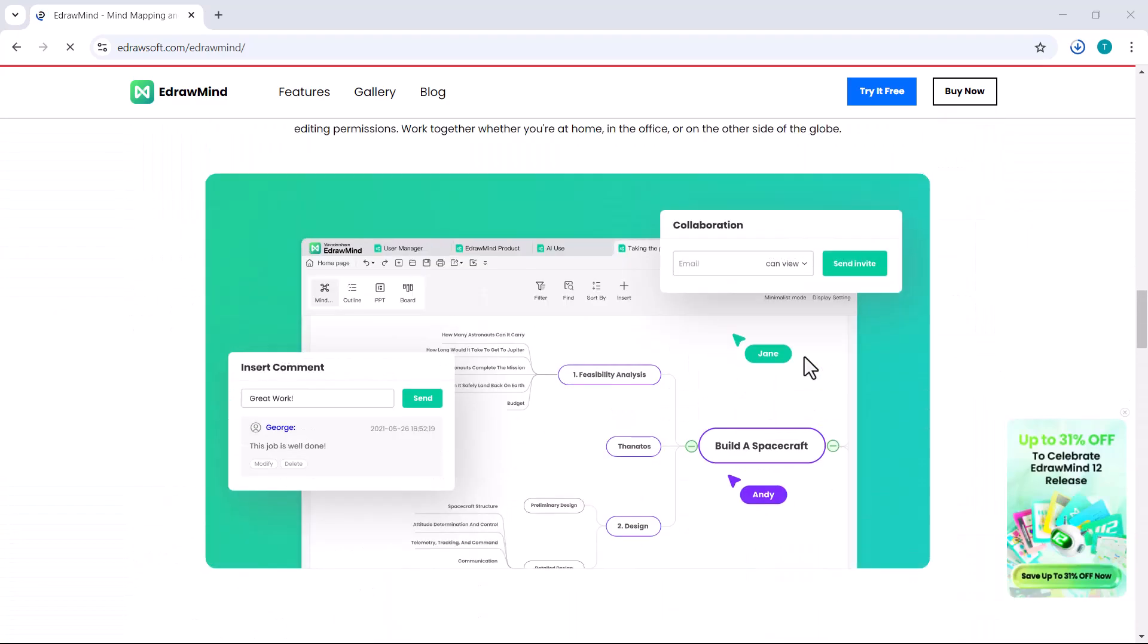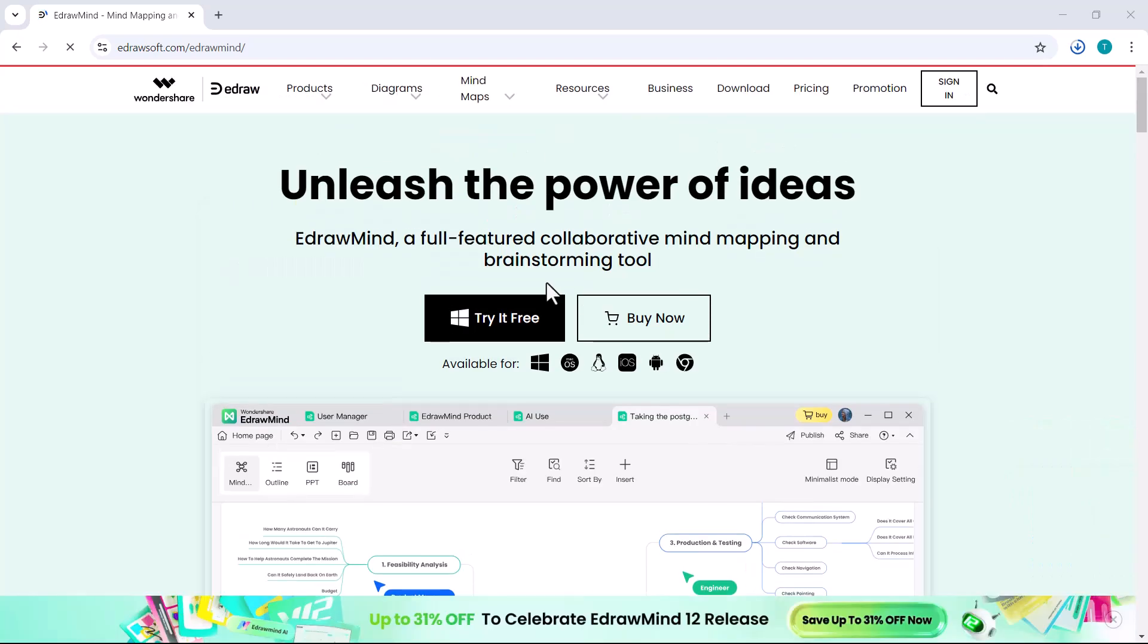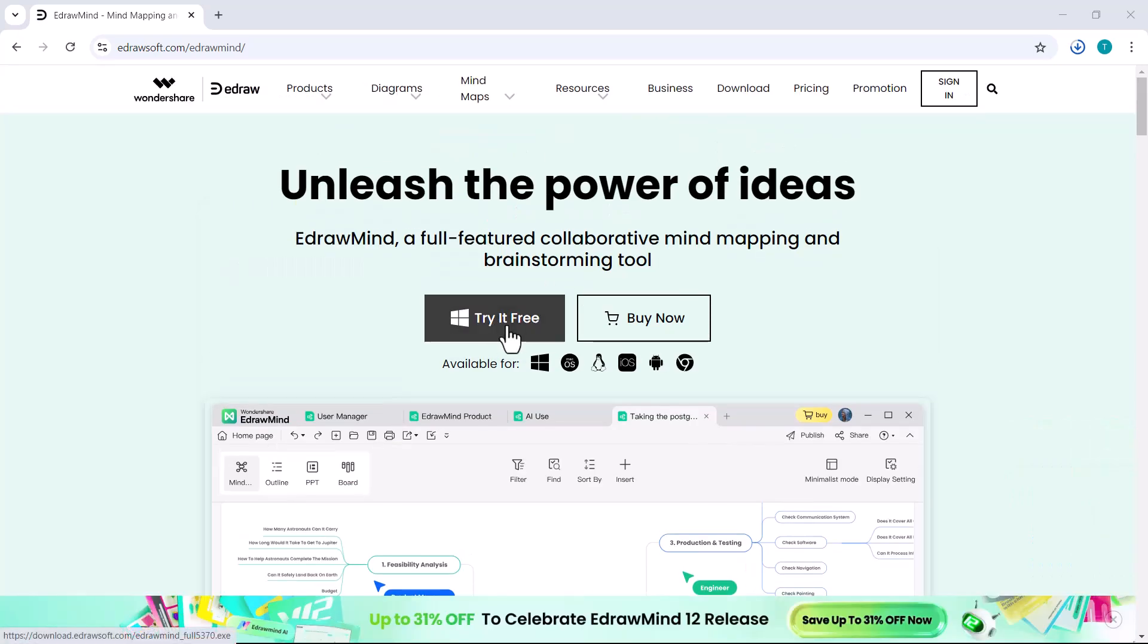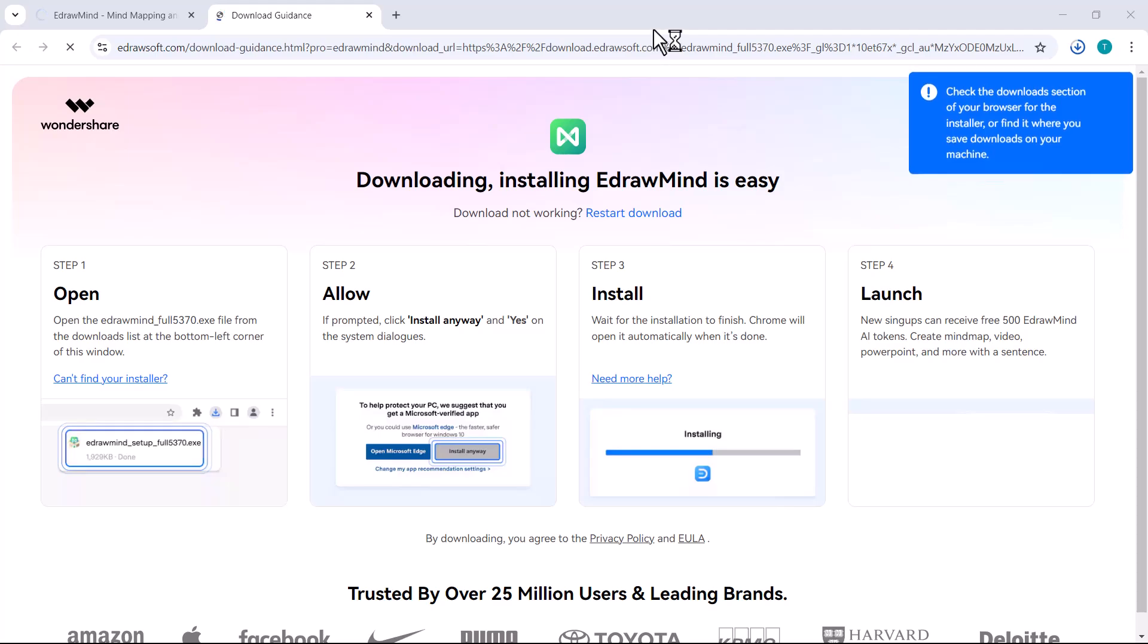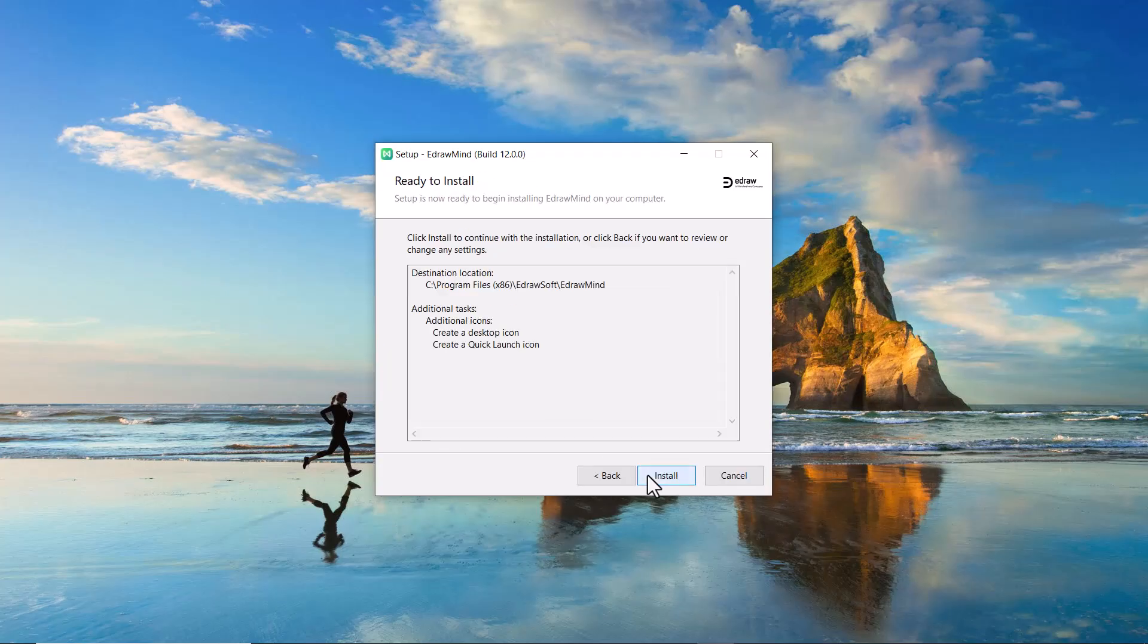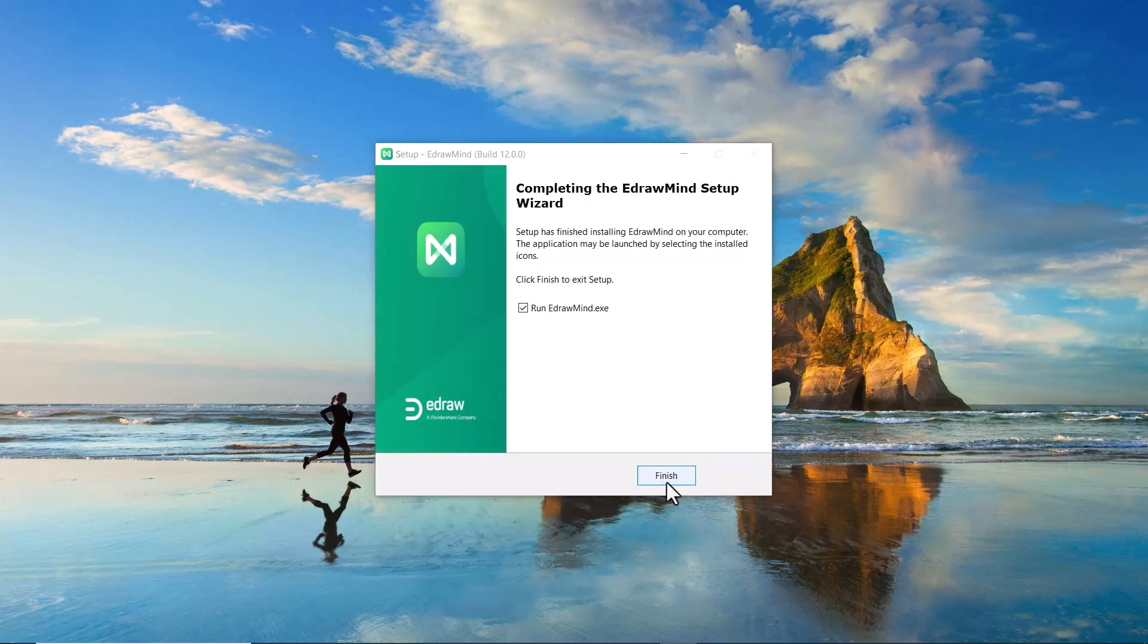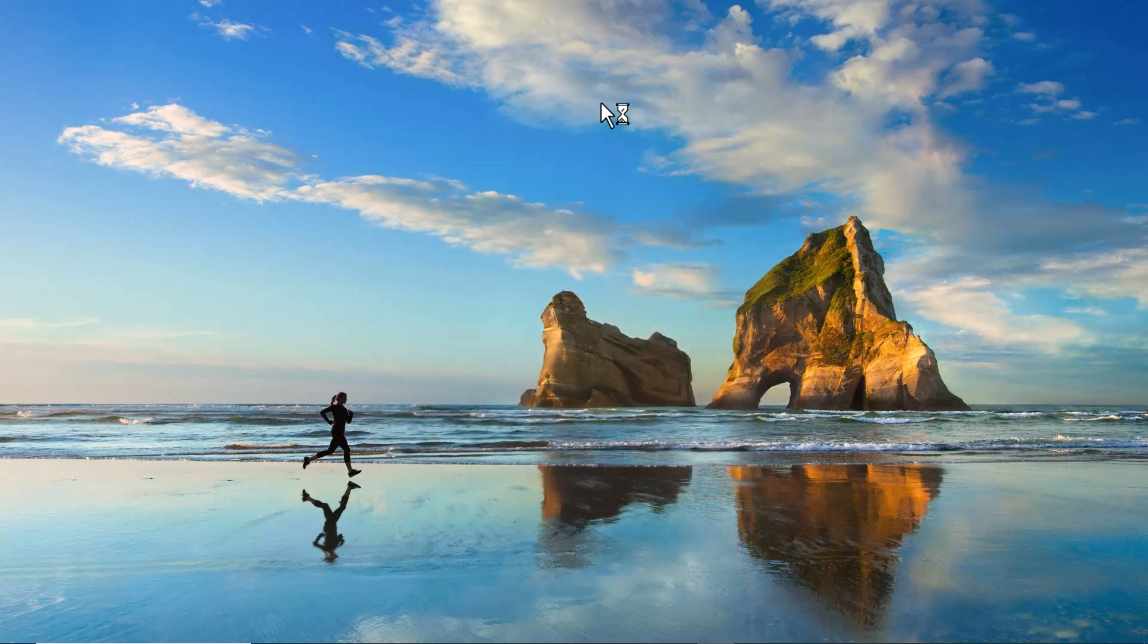The link to this platform is available in the video description. By clicking the link, you'll be directed to the website. First, download the software to your PC. Once downloaded, install it, and after installation, launch the program.